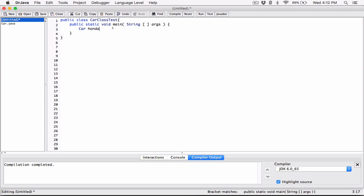So basically this is just like creating a variable, like int number — this is the data type, and this is just a variable name. You can think of car as the type and Honda as just a variable name. But Java is going to know that this is not one of the primitive data types like int or double. So it's going to assume that this is a class, and it's going to look in the folder to find this car class. It's going to know that the Honda name is going to be used to reference a car object.